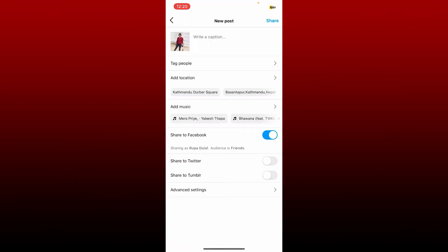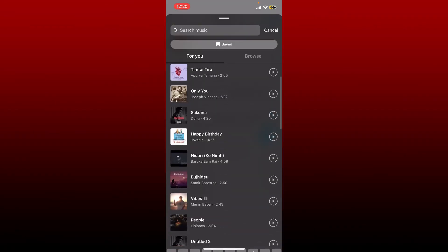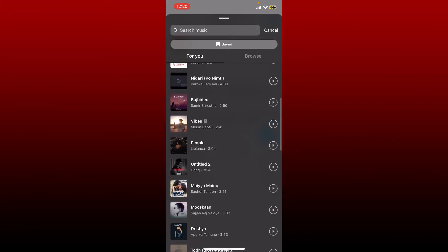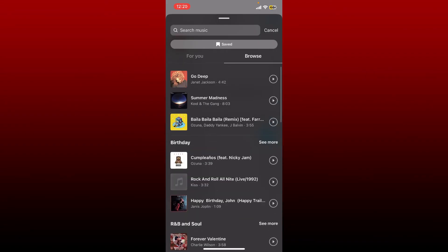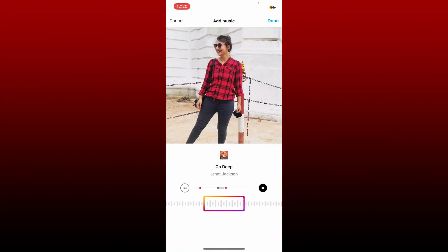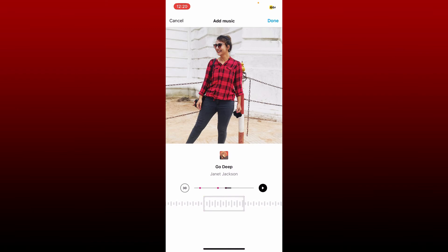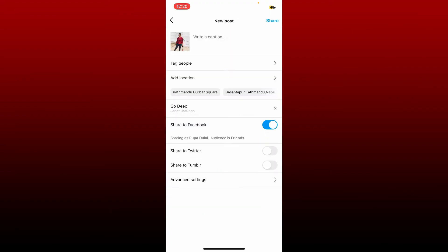Now in the new post tab, you can select music from the add music tab, or you can search for the music you would like to add to your post. Select the music by tapping on it, drag the slider to select the part of the music you would like to add, and tap done at the top right.